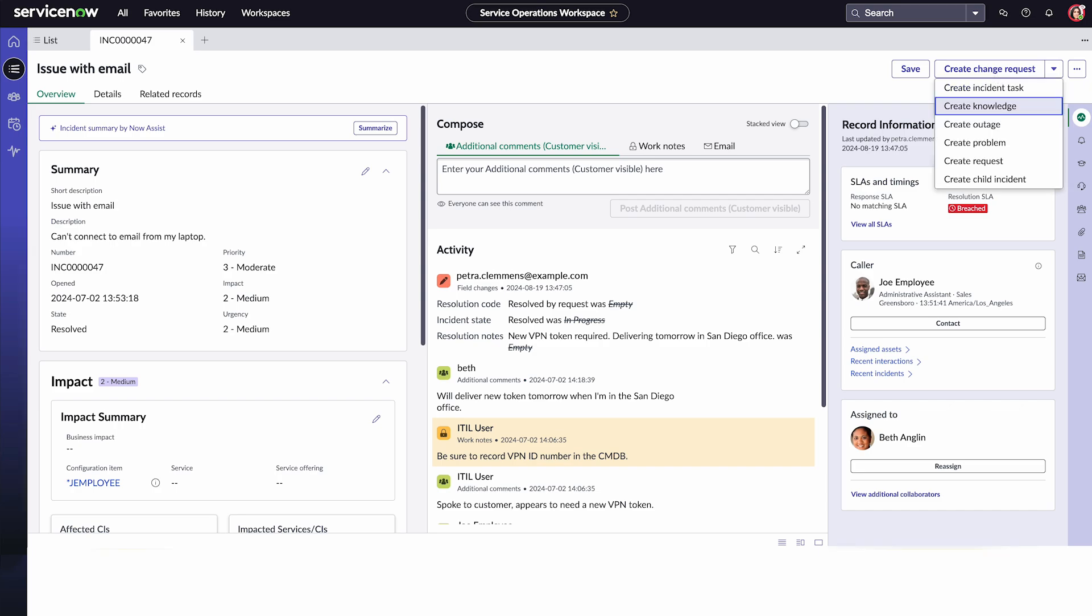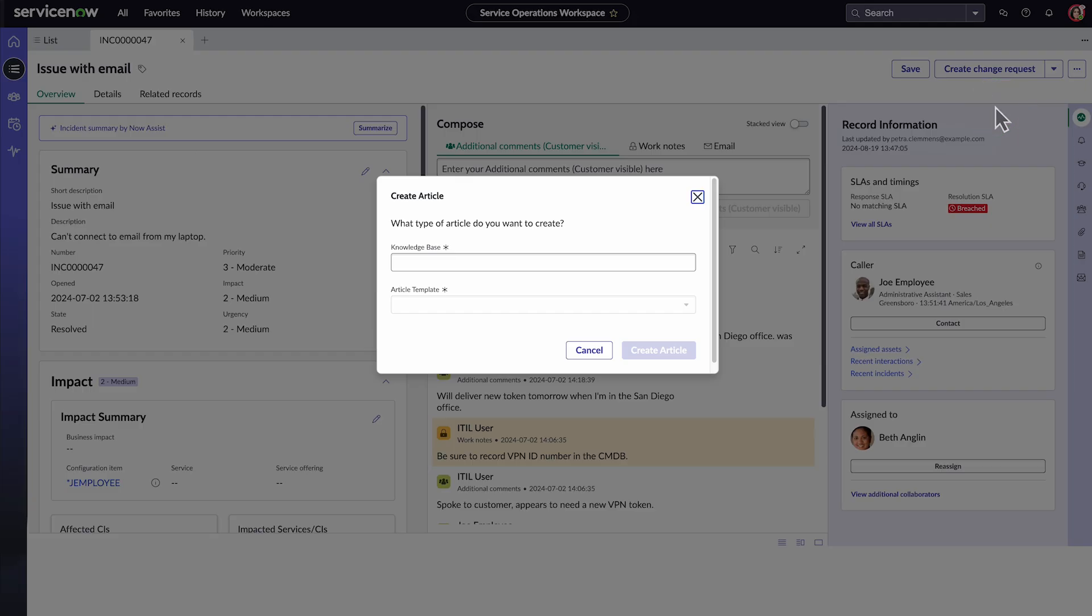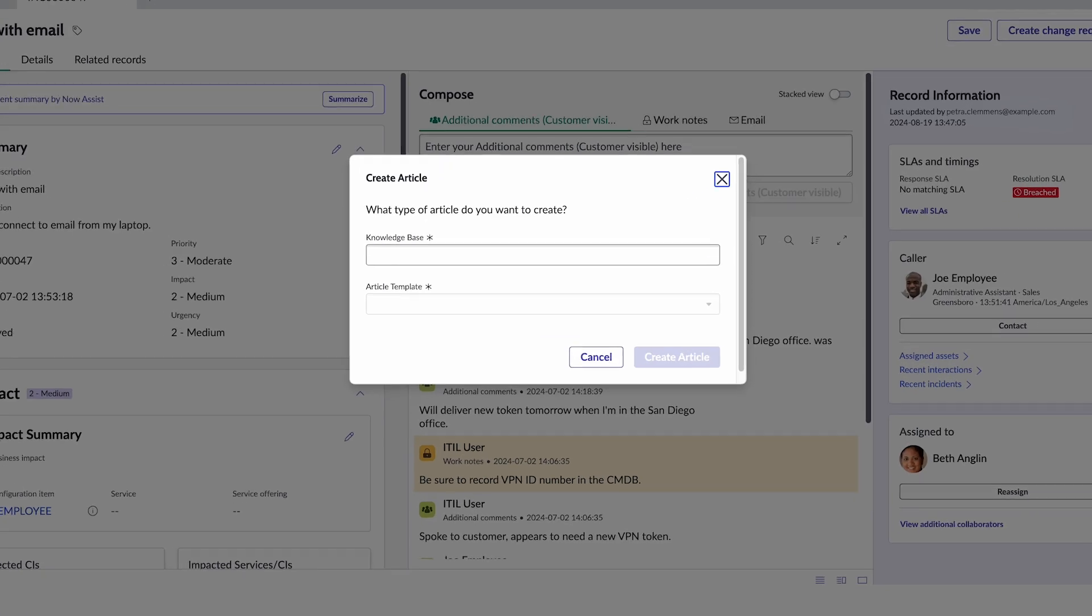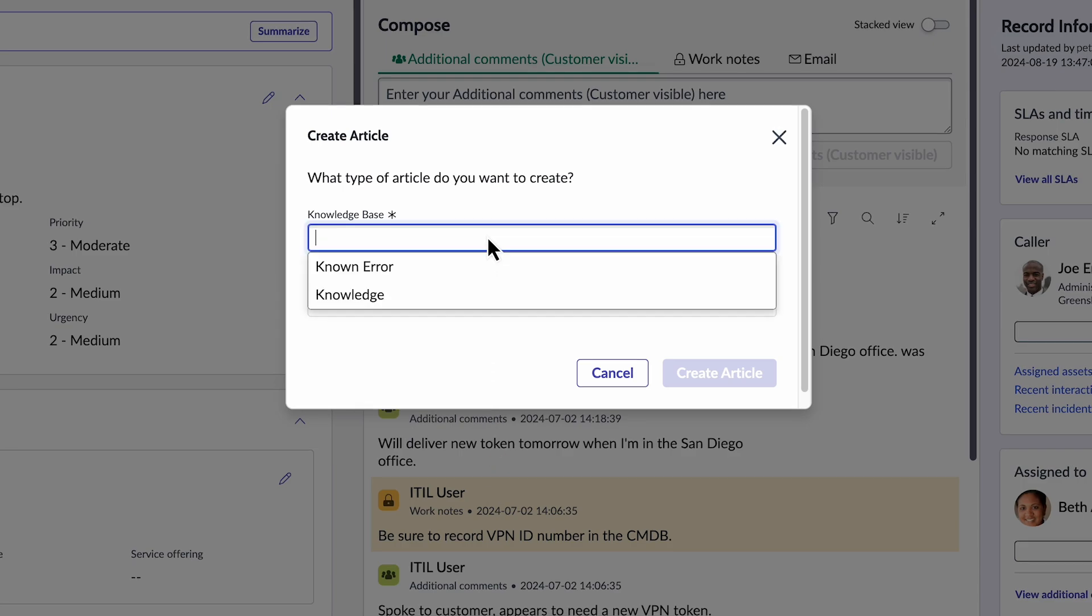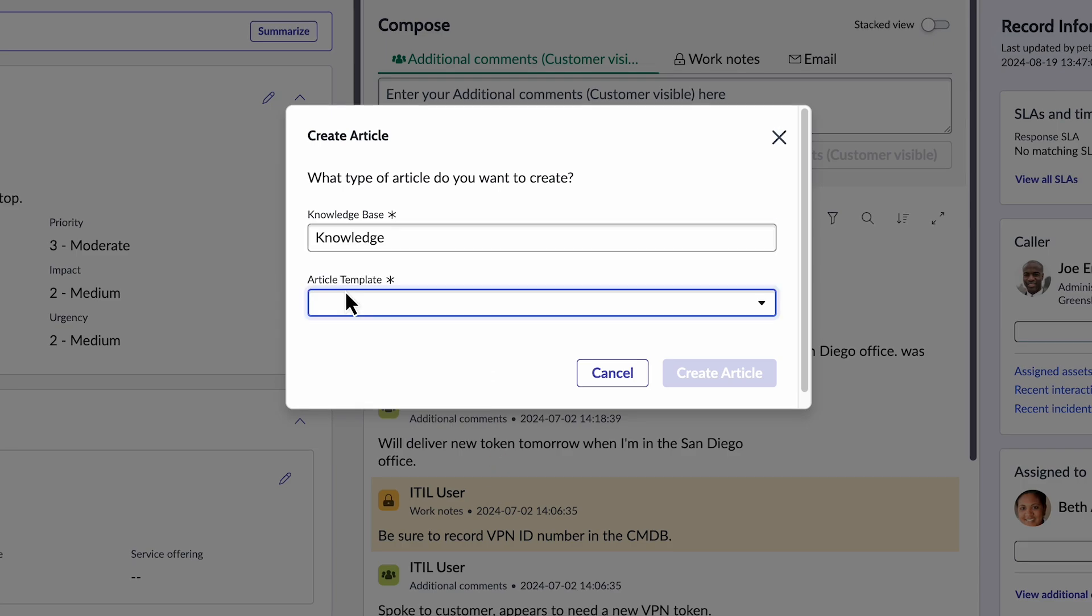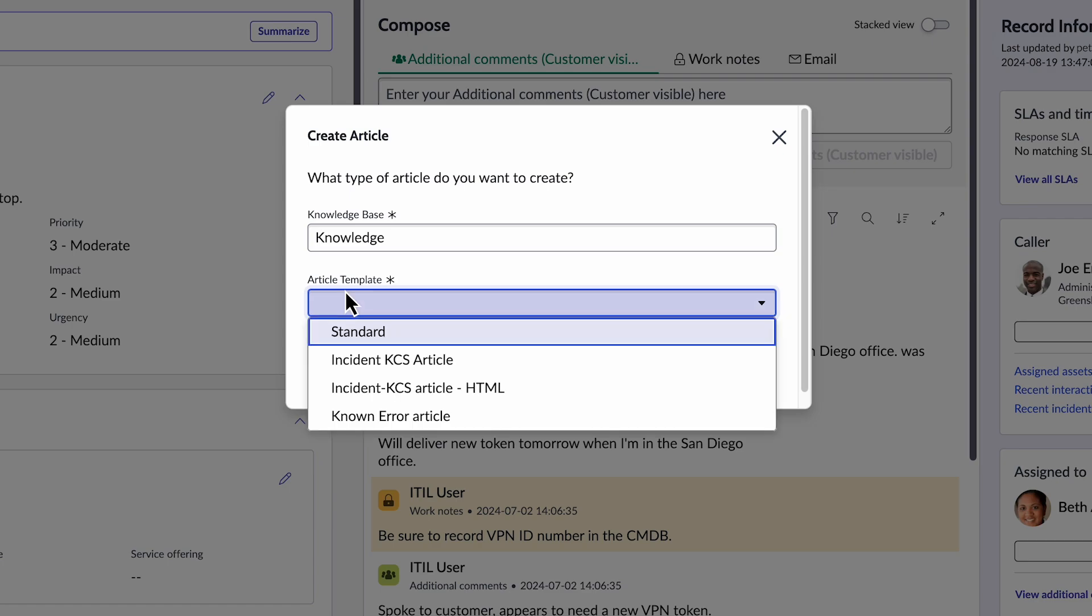This option is only available for incidents without an existing associated knowledge article. In the Create Article dialog box, select a knowledge base and an article template. The knowledge base is configured by your administrator. The KCS template is available if the KCS plugin is installed. Otherwise, the standard article template will be used.